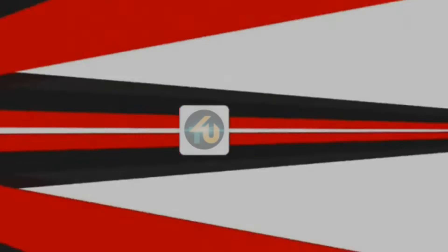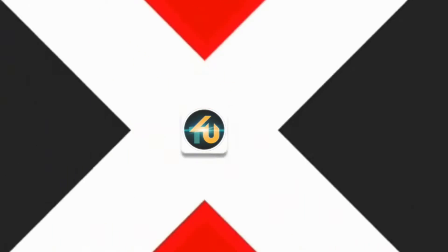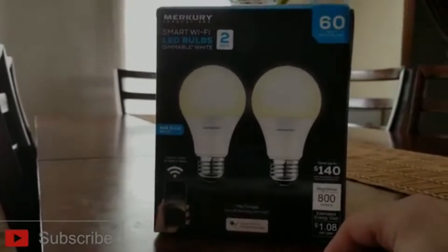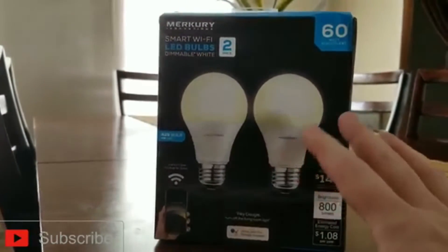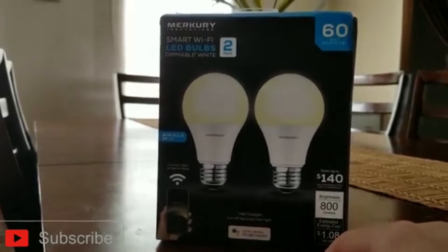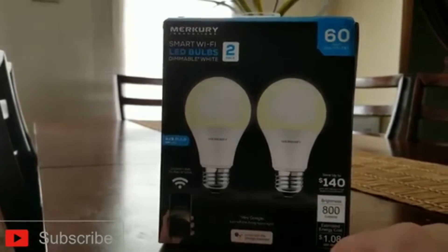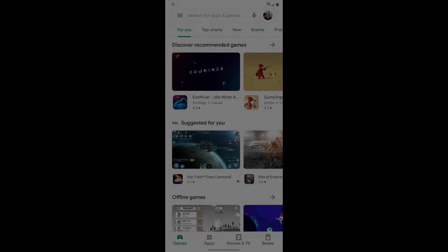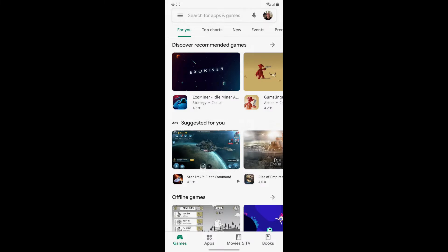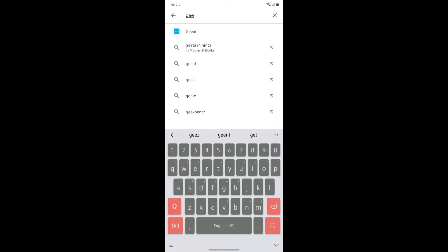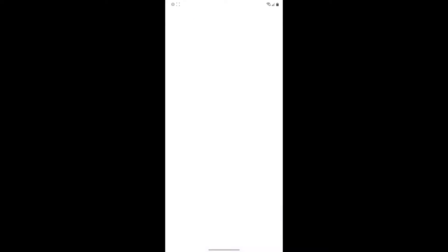So without further ado, let's jump right back into the video. To find the Genie app, all you have to do is go into your Google Play Store and just type in Genie, which will be right here. Once you find the Genie app, go ahead and install it and it is free to use. You don't have to pay a monthly subscription, nothing like that, absolutely free. So I'll leave a link in the bottom description for this app as well.